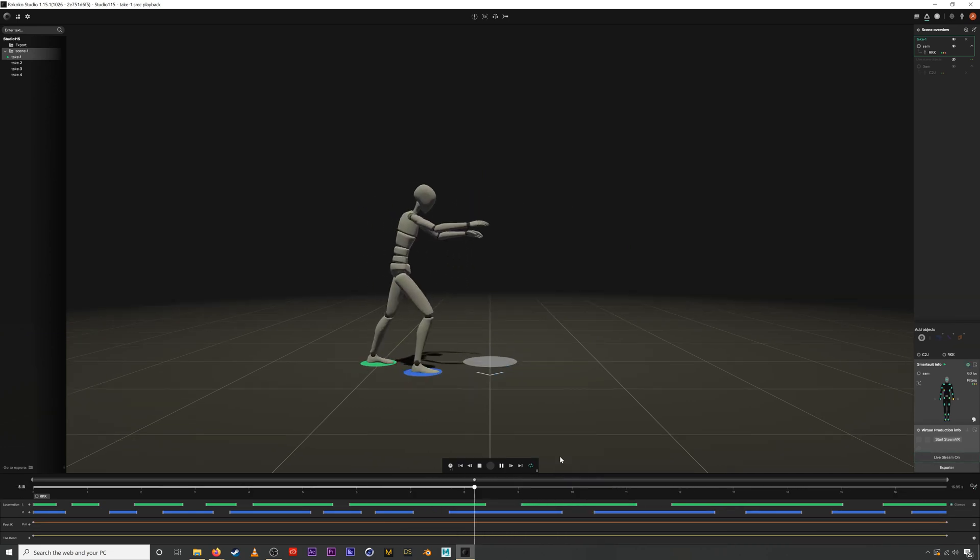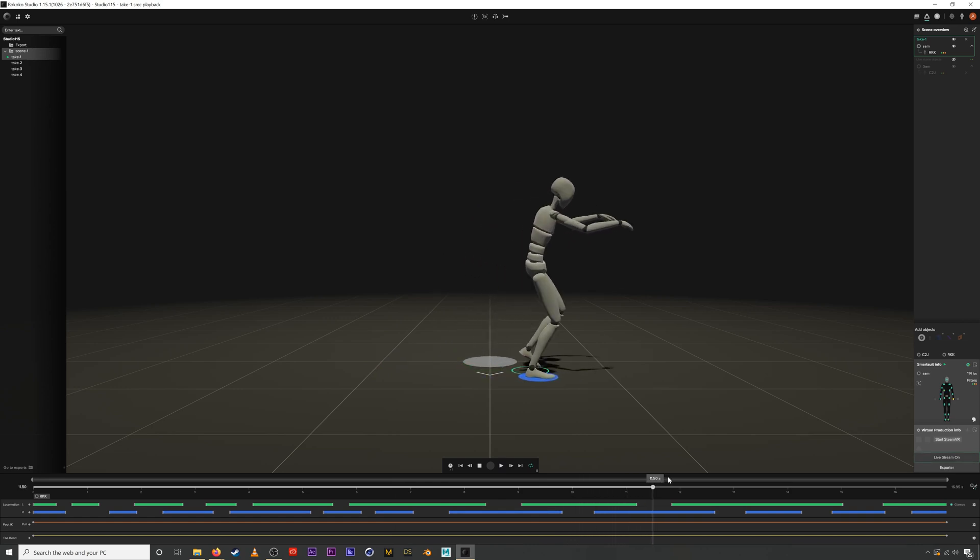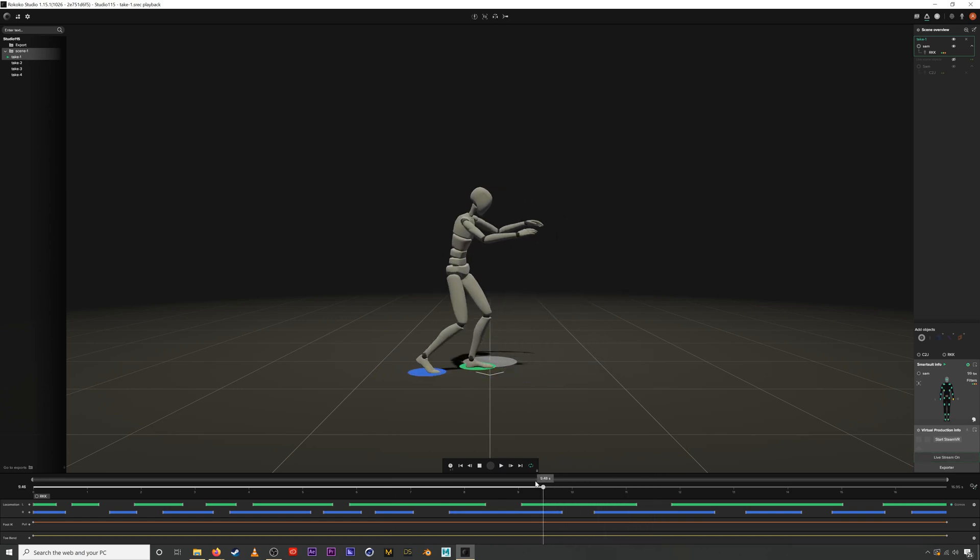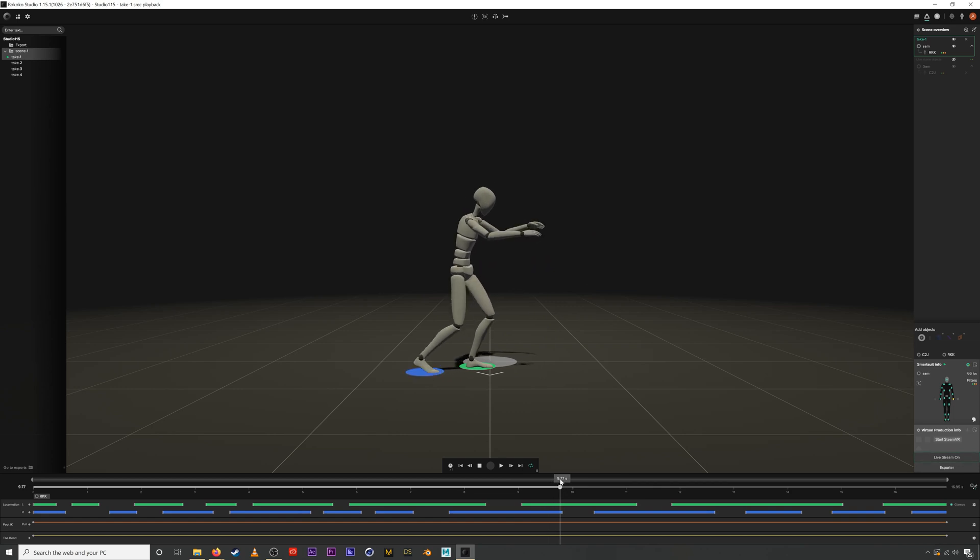Next I'll select a loopable segment of this animation. So I'll use from this point right here when my right foot comes off the ground to when it comes off the ground the next time.